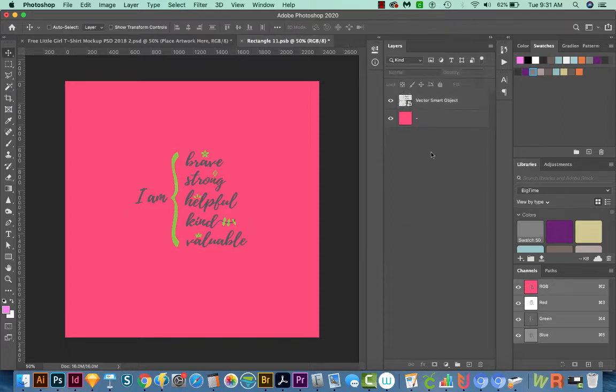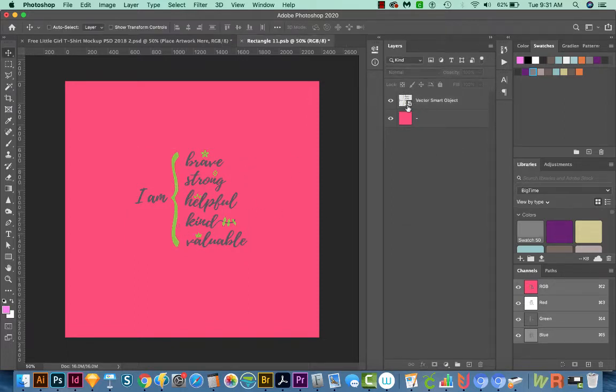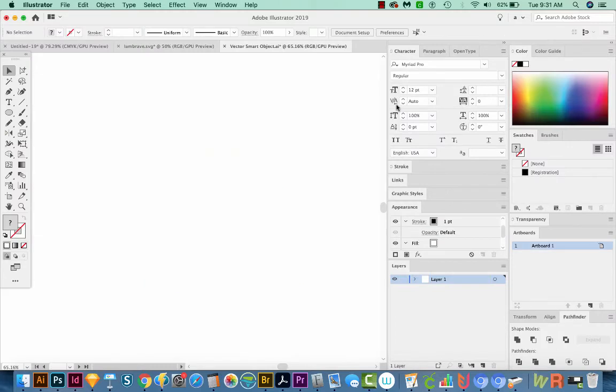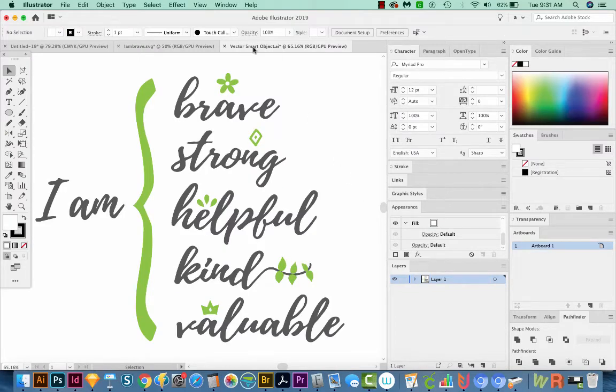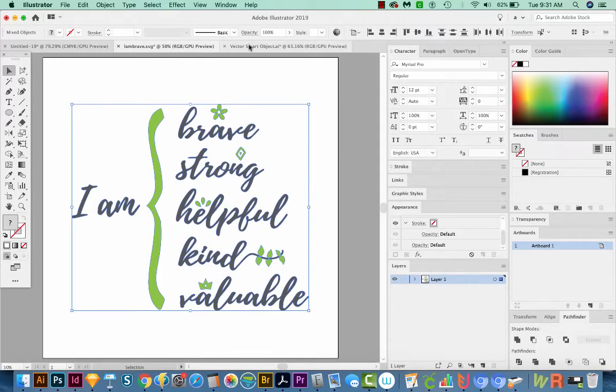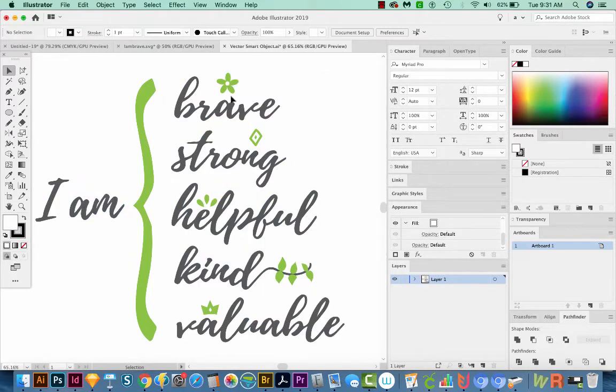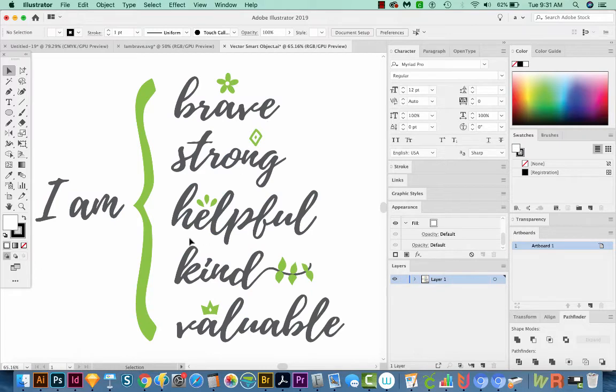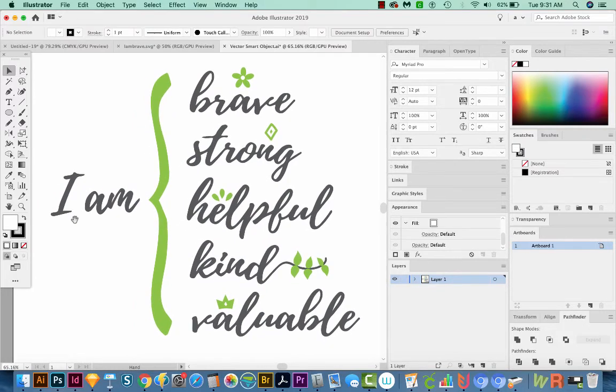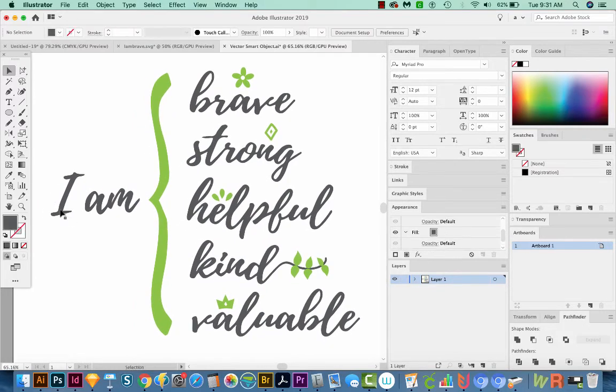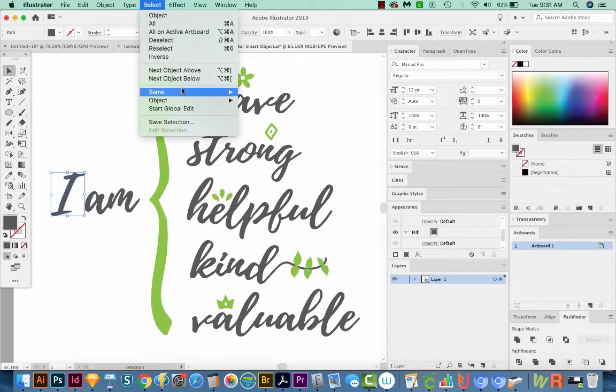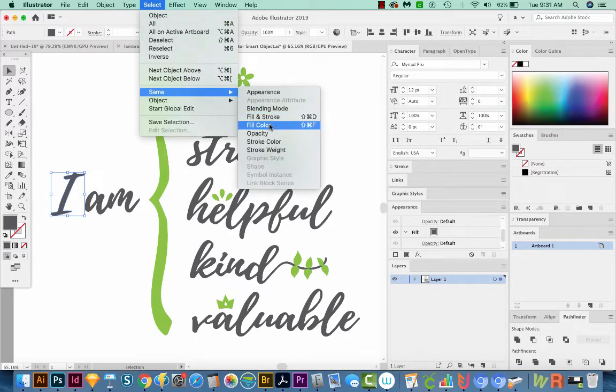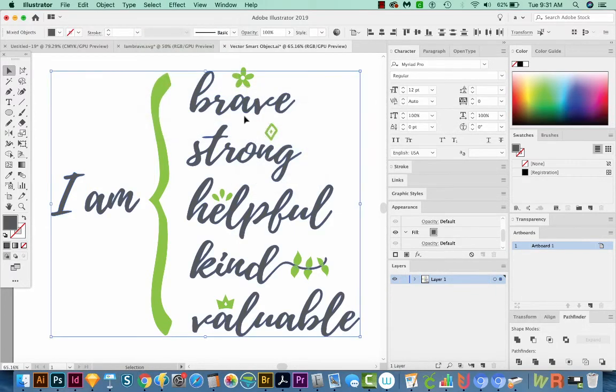And I also want to change some of the colors. So I'm going to double click on my Vector Smart Object. You can see this is also a Smart Object. We'll double click and make some changes there. Now this is opening in Illustrator. So you can see it says Vector Smart Object, and it's not the same file as your other one. So you don't need to worry about overwriting that. I'm going to click on I, and I'm just going to select the same fill color.